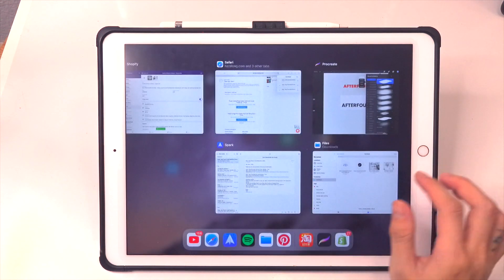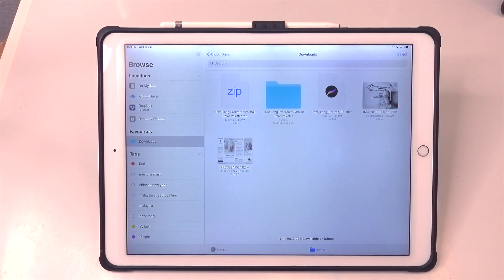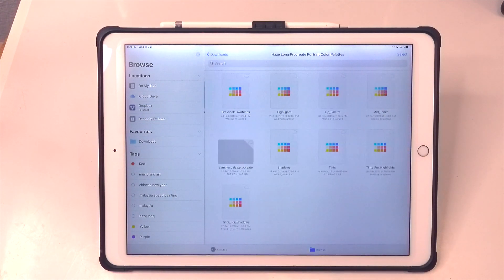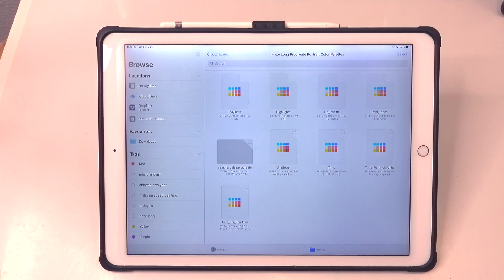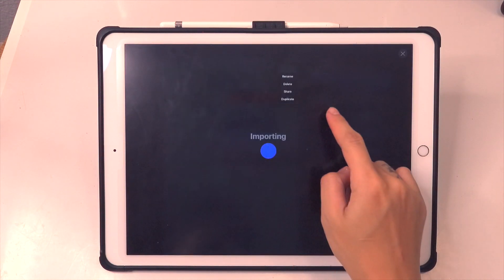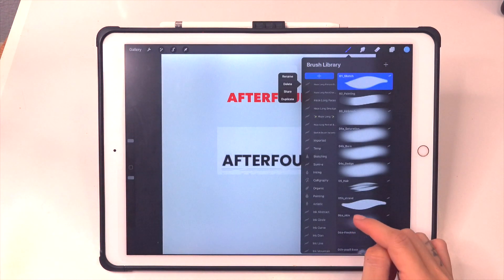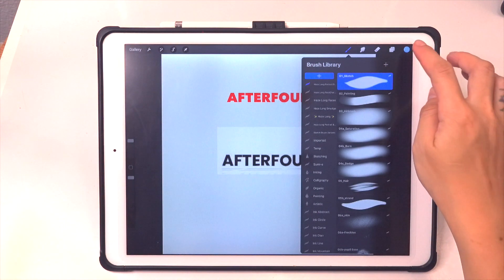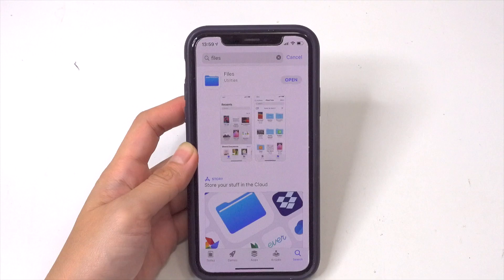Now let's go back to the Files app and deal with the zip file. A zip file contains multiple files, and once you tap on it, it will automatically extract into a folder containing all the files inside. Tap into the folder and you will see .swatches files — these are color palette files for Procreate. Tap on a .swatches file and it will automatically export to Procreate. To double check, go to your color palette section and it will be right at the bottom of all your color palettes.